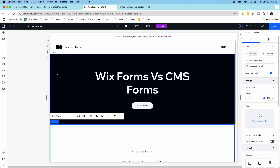Hey guys, it's Kip here from KDC Marketing, and in today's video I want to talk about Wix forms versus CMS forms because this is a question that comes up often, and you might not know which form is the correct form to use when building your Wix Studio website or your Wix Editor website. I want to answer this question and build both of these forms from scratch and show you the differences in when you might use one versus the other.